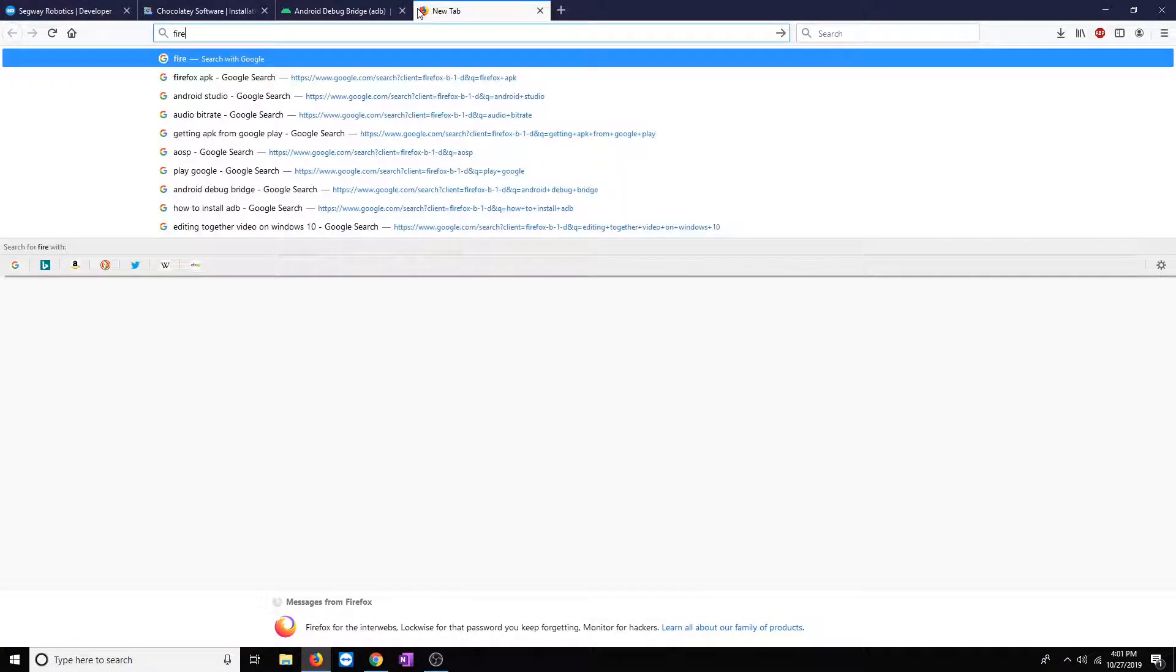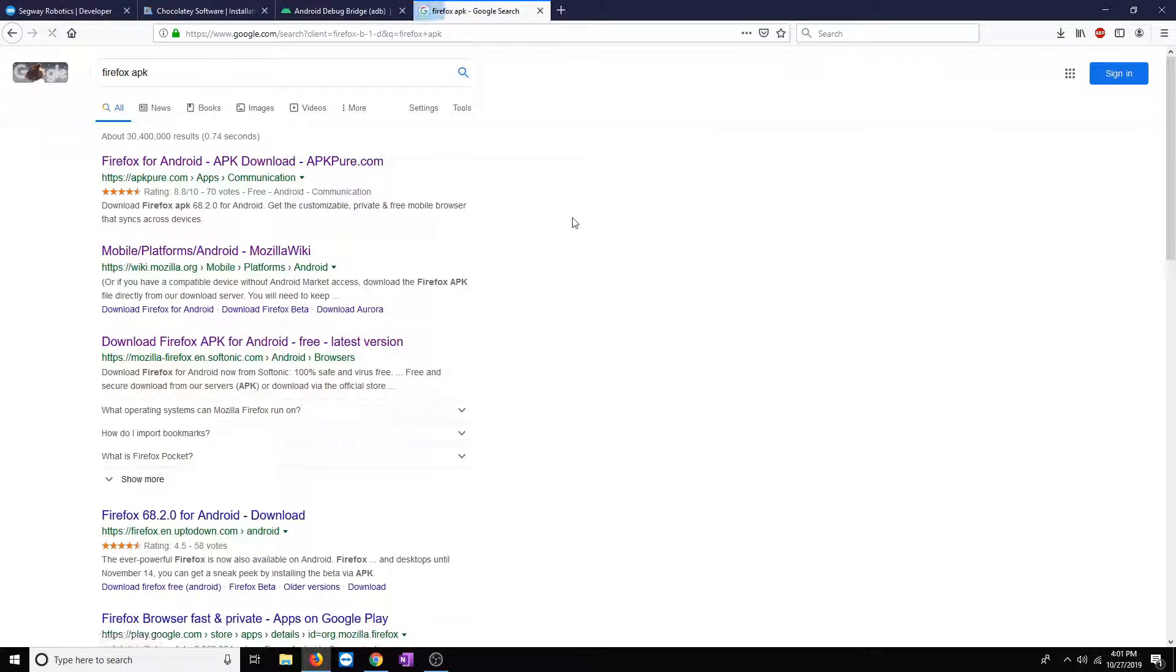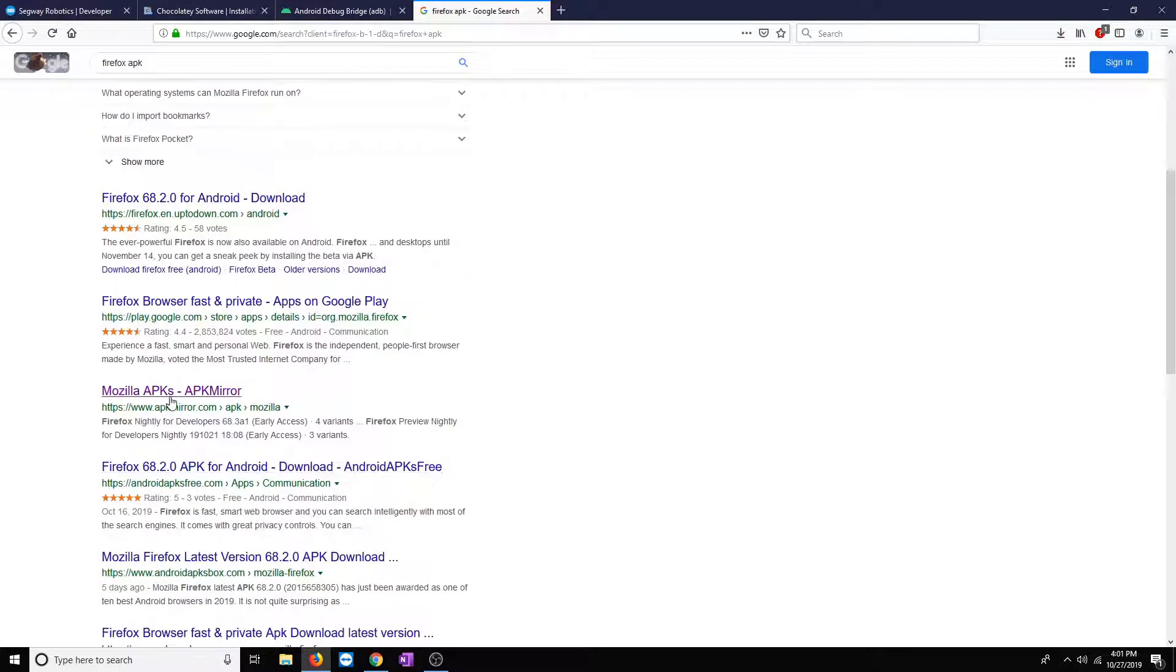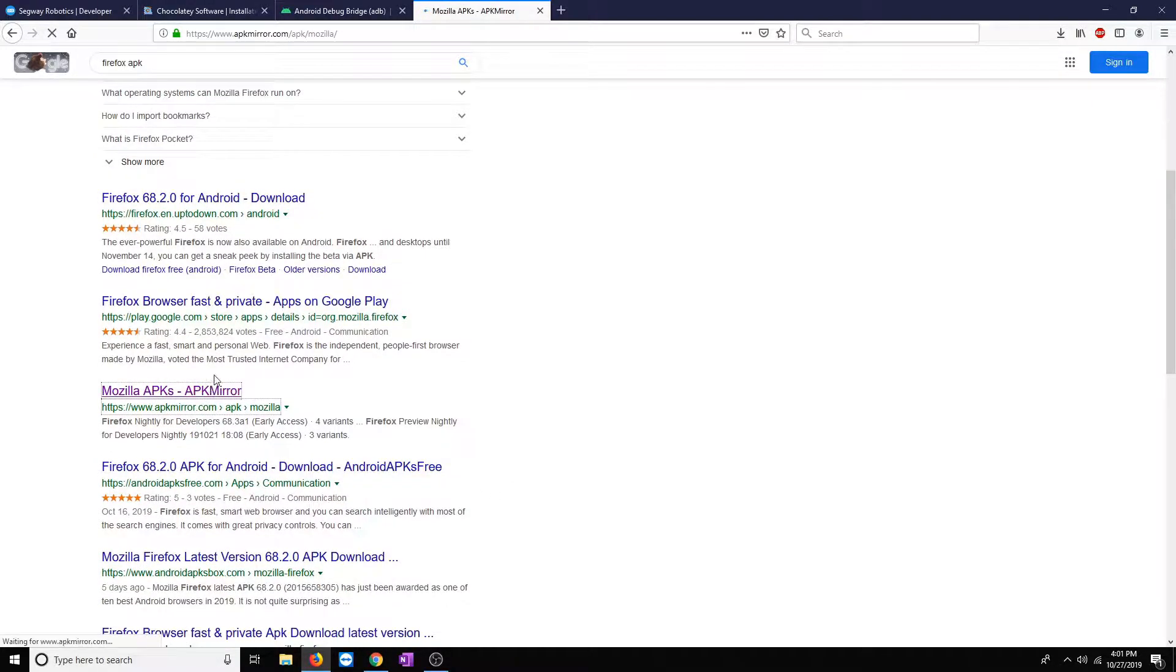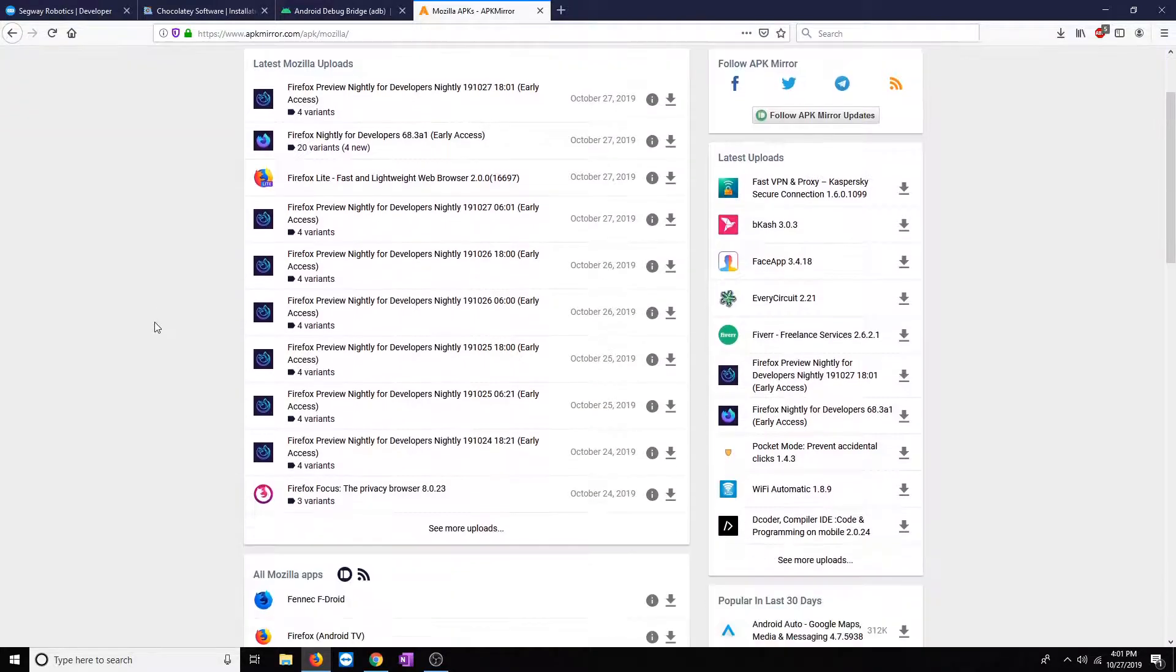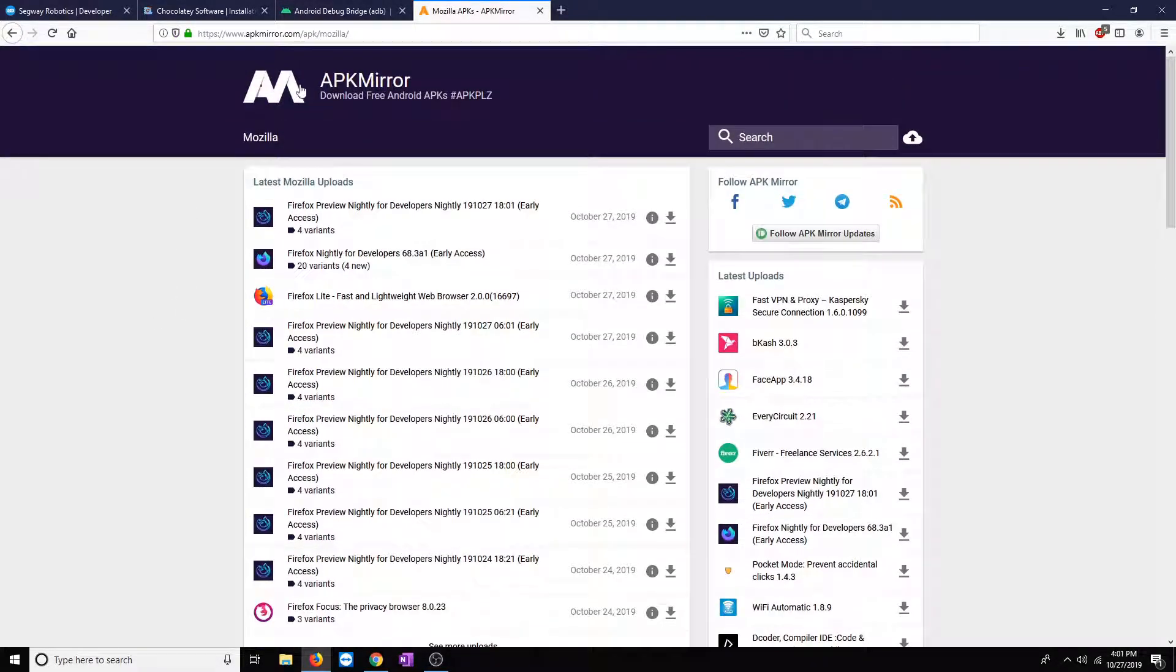For this demo, I'll just install Firefox. Firefox works right off the bat with Lumo. It provides a browser to Lumo. It's very nice to use. There are several websites that host APK files, one of which is APK Mirror.